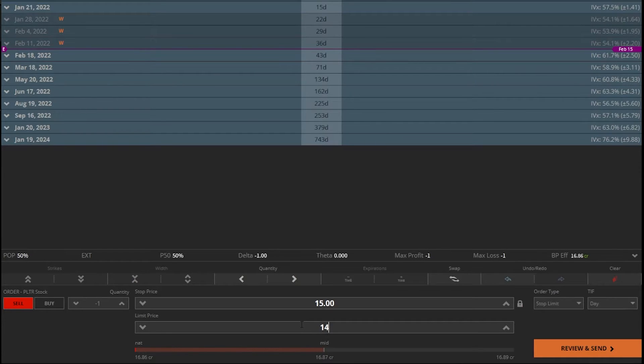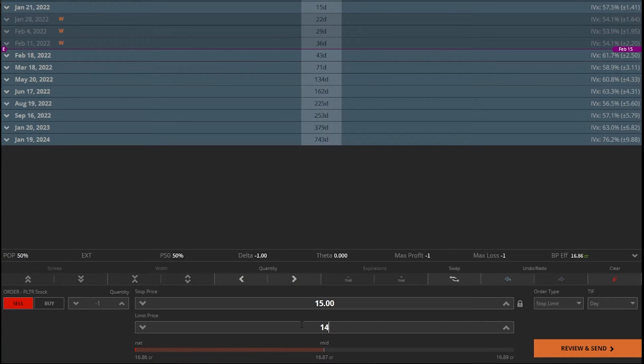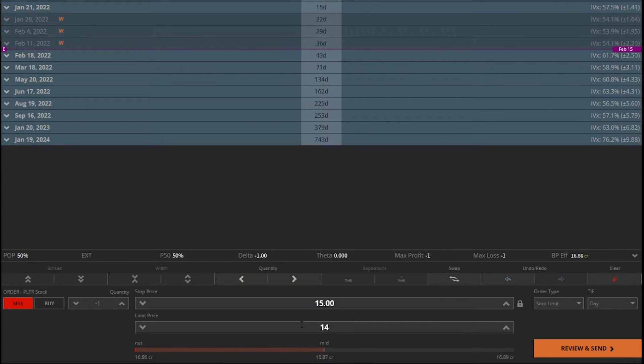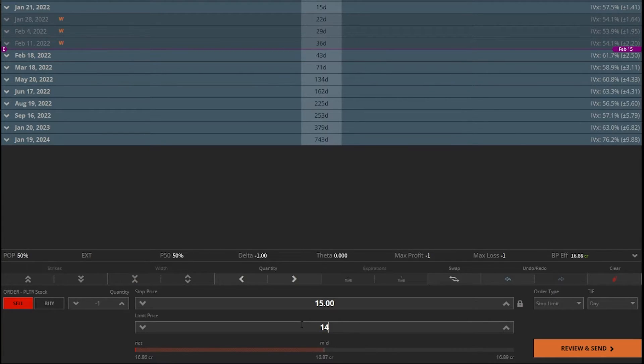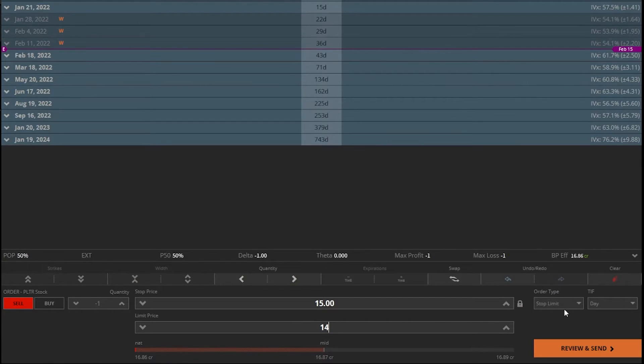So what I'm saying is if Palantir drops down to $15, I do want to sell my shares, but I'm not willing to sell it for anything less than $14. If Tastyworks can get $14.99 for me, they will sell it at $14.99. If they can sell it at $15, they'll get me $15. But I'm willing to go all the way down to $14 if necessary to still get a fill. If I was happy with this, the only other thing I would potentially adjust is the time and force box over here on the far right hand side.